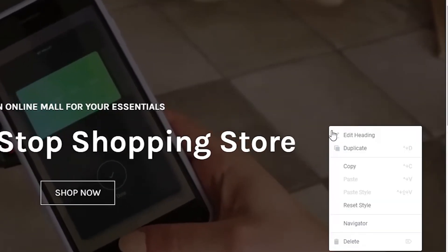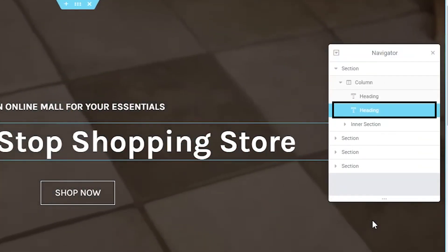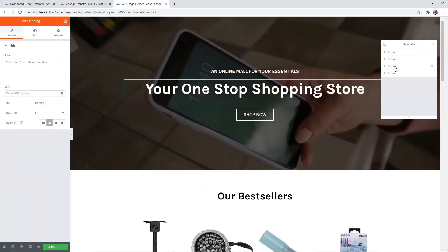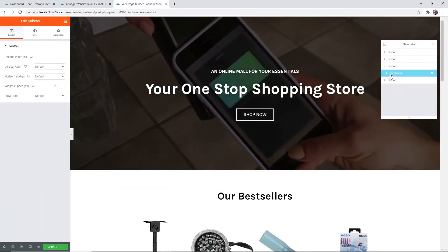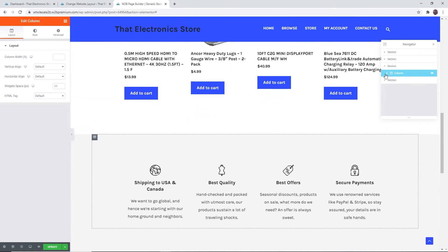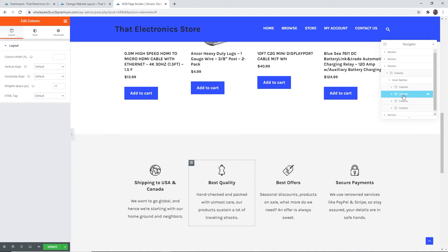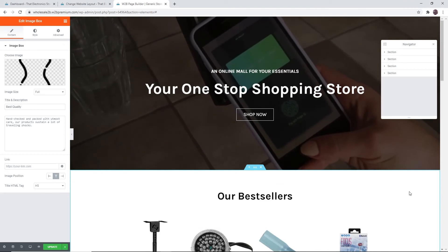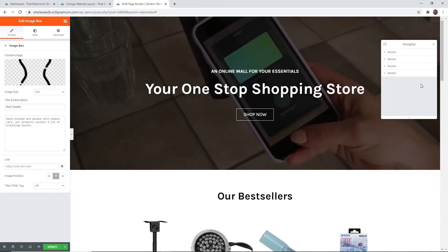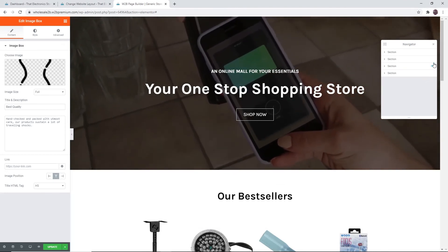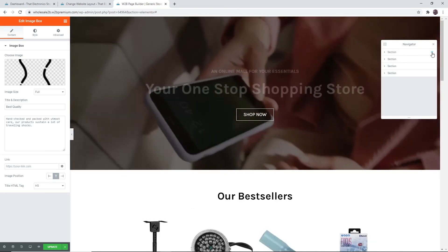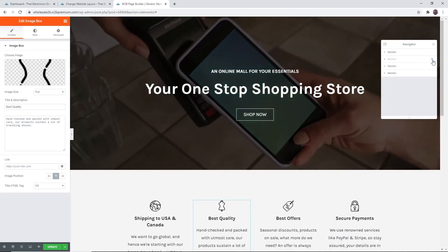If you right-click on the pencil icon and click on 'Navigator', it will open that part in the navigator menu. You can navigate to the main sections or the subsections, and the section or subsection you select will be highlighted. If you hover over the sections in the navigator tab there is an eye icon — clicking it lets you see what your site looks like without that particular section. You can do the same for every section.